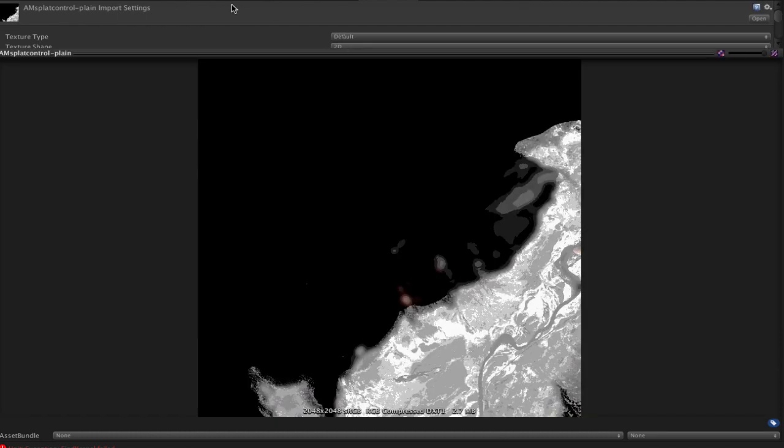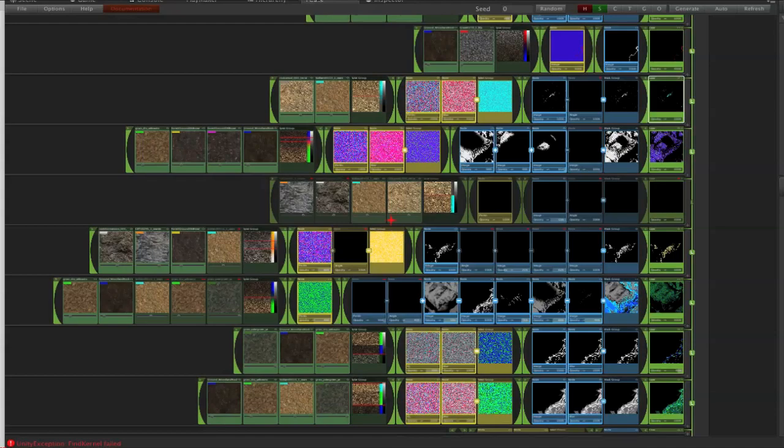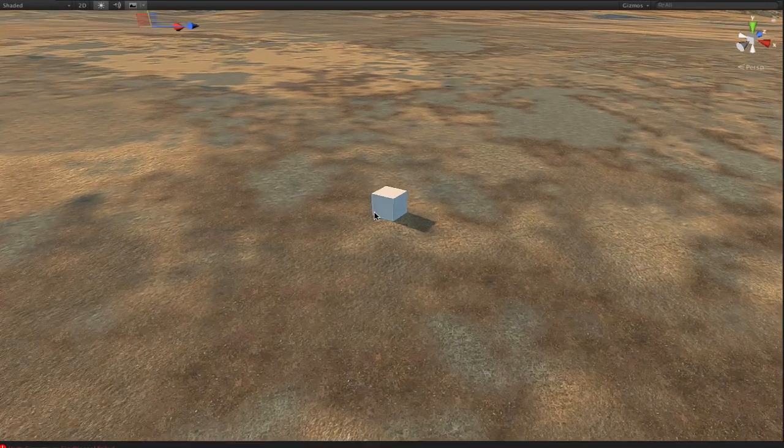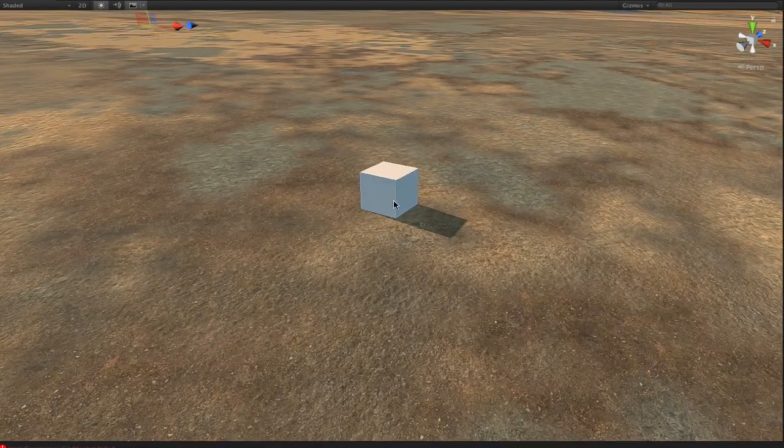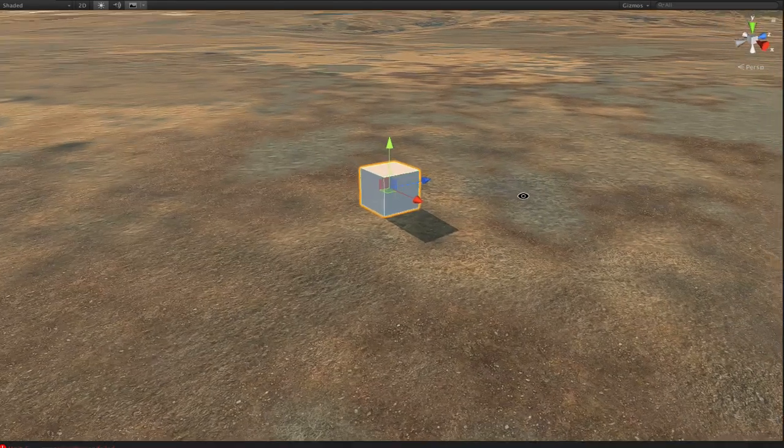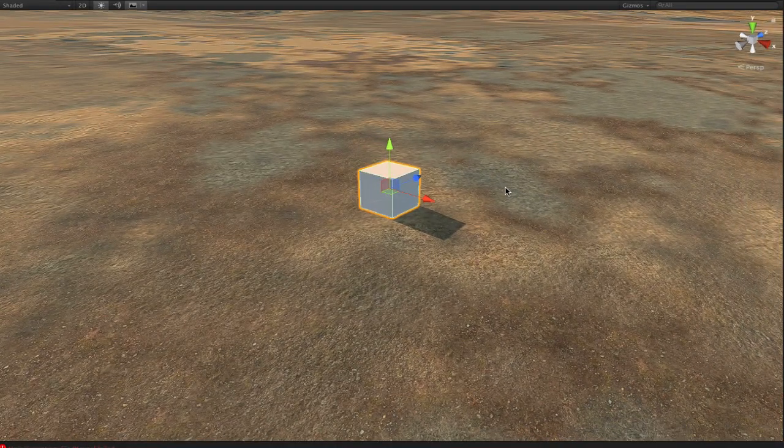So we use these with a tool called a terrain composer to create all these layers that control how the textures are painted onto the terrain. And then we end up with something basically like this. Here's the Lamar Valley. So here's just a one meter cube we use just for visual reference for scale.